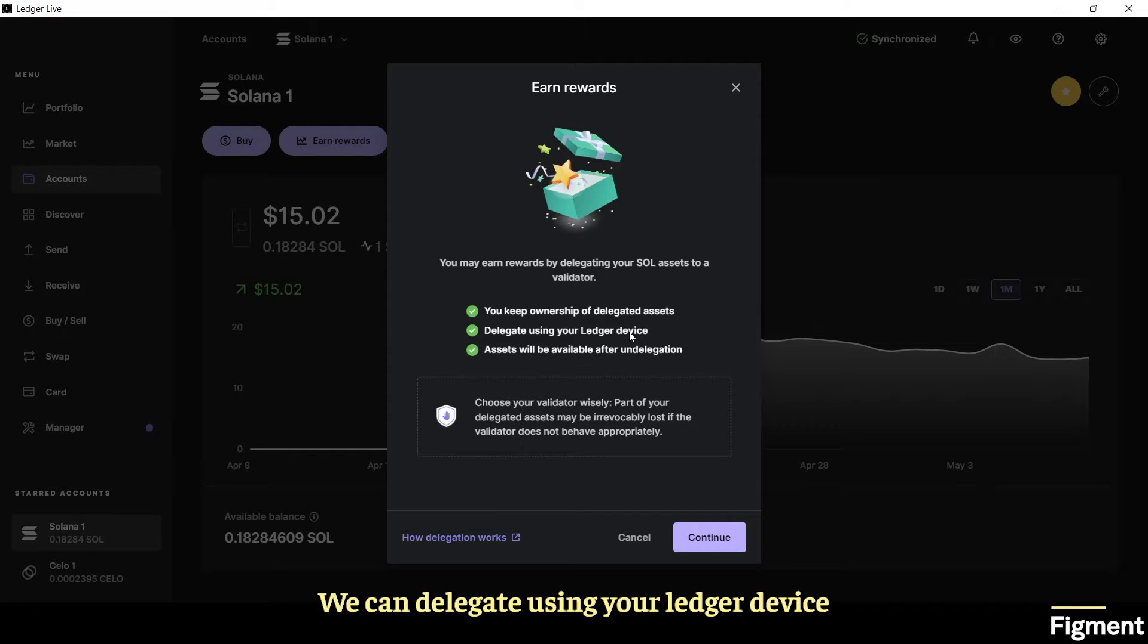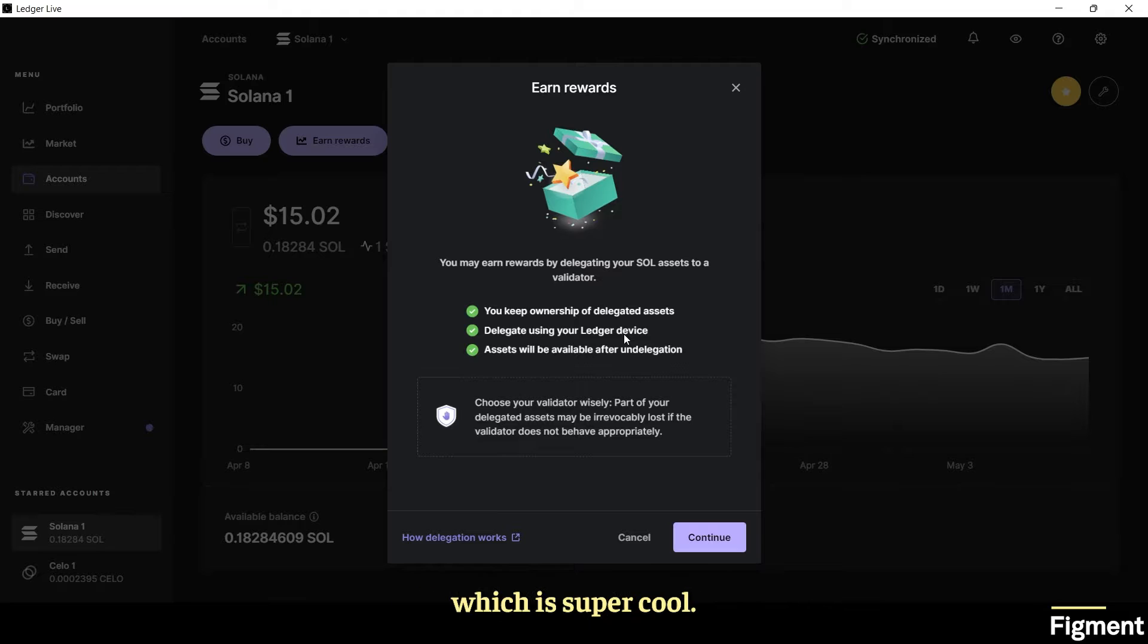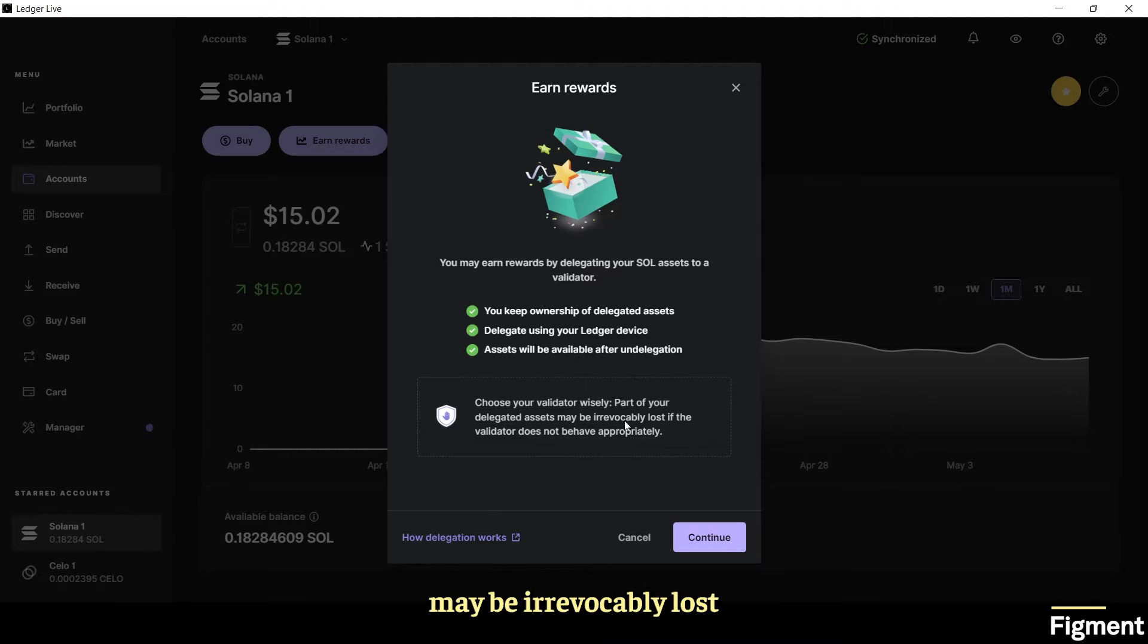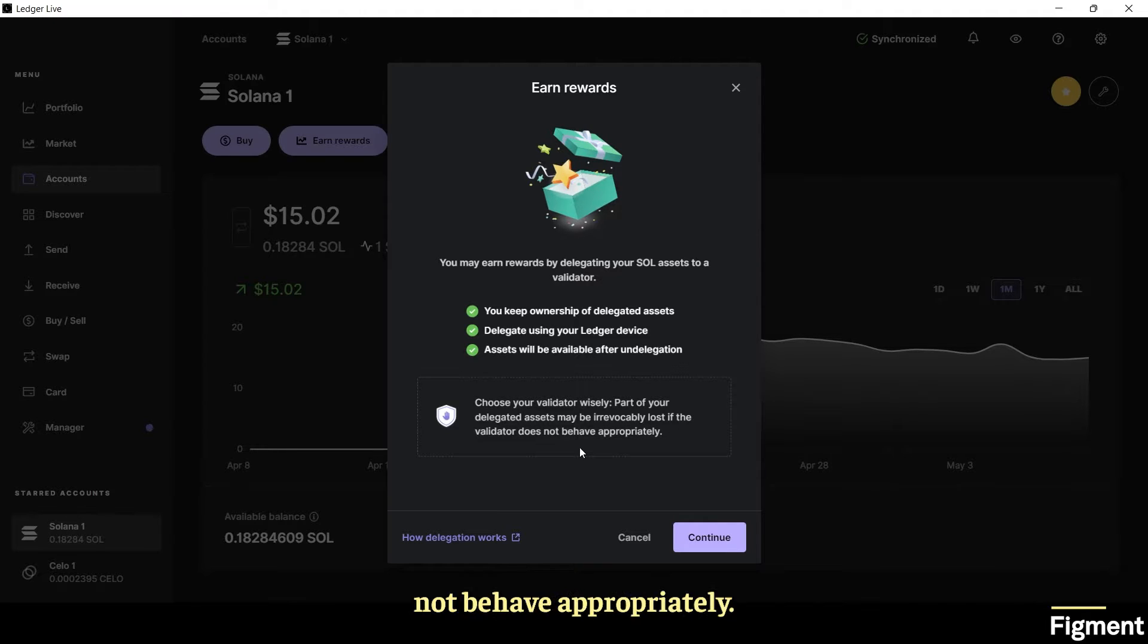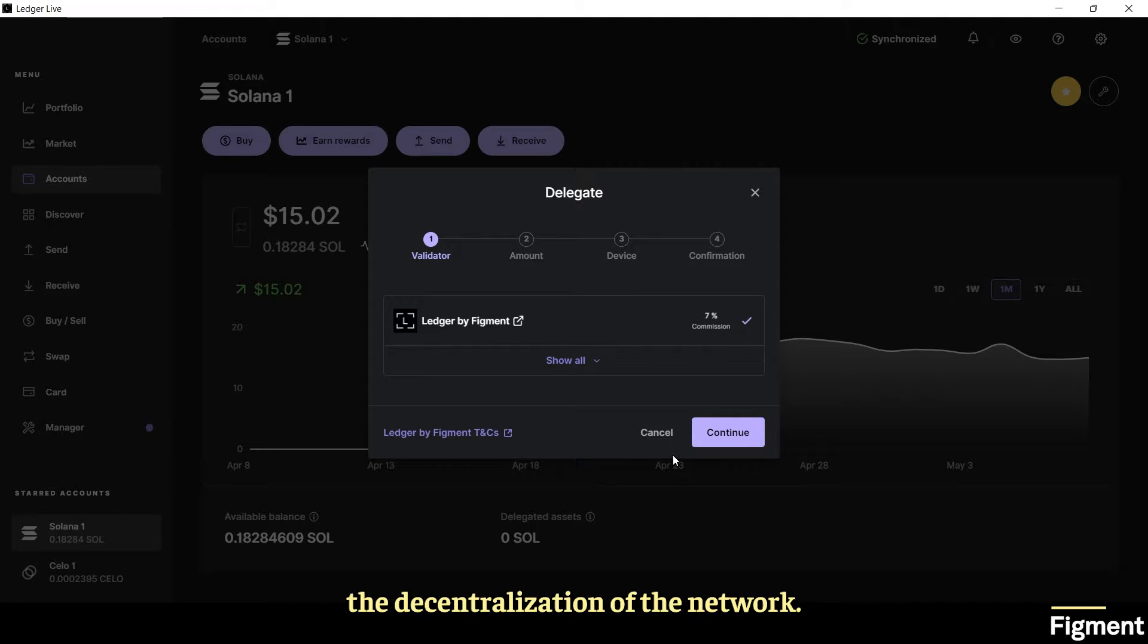You can delegate using your Ledger device so we don't have to interact with any other applications which is super cool. Next we'll choose a validator wisely. Part of your delegated assets may be irrevocably lost if the validator does not behave appropriately. This is where we can help influence the decentralization of the network.